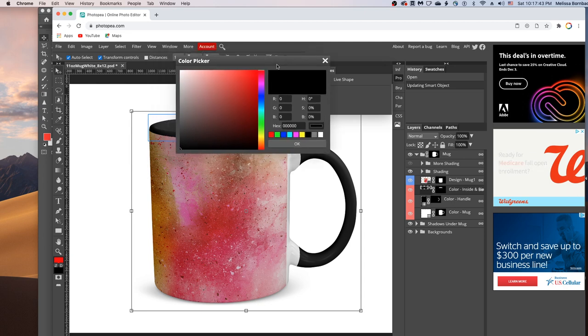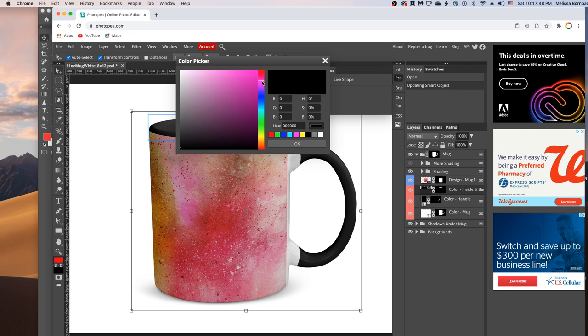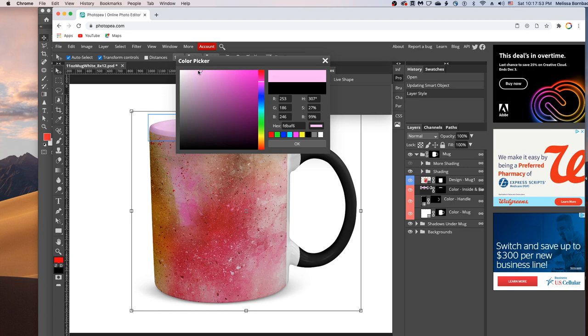Once the color picker is up, just click anywhere in the rainbow slider here to choose the color. And then click in this box to change the lightness and darkness of that color. You can also just type in the values if you know them.